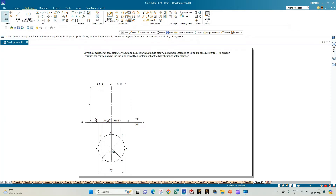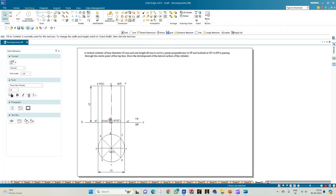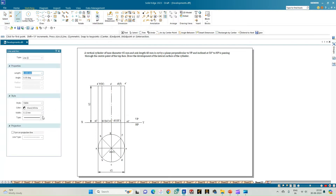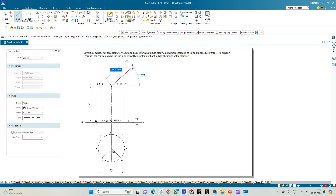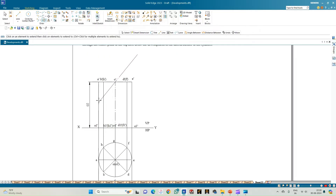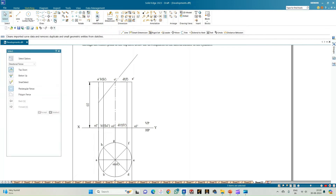Now it is time to construct the cutting plane. As per the problem statement, the cutting plane must pass through the center of the top face, which is where the axis terminates. From this center point it makes an angle of 50 degrees with respect to the horizontal plane. Select the cutting plane line and from the center draw a line inclined at 50 degrees to HP. Use Extend to Next to extend the cutting plane so it intersects all the edge lines.